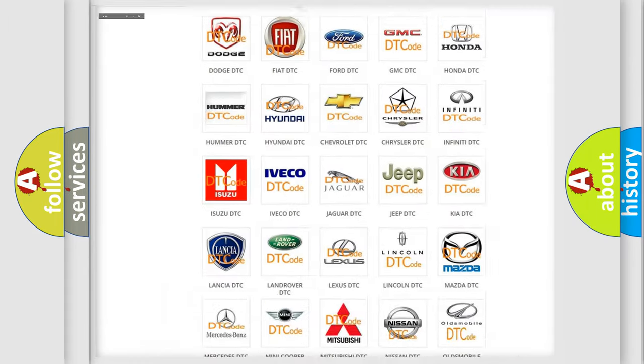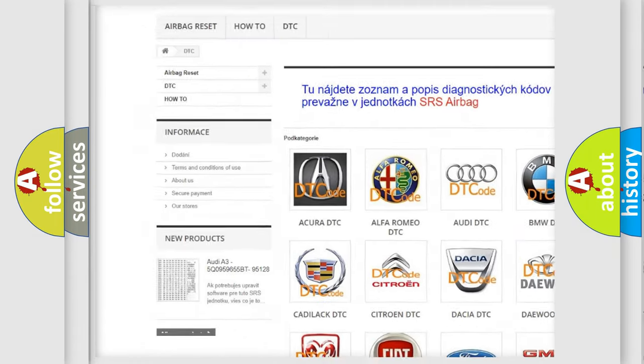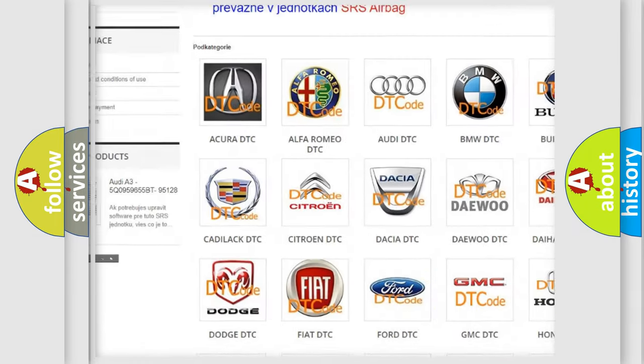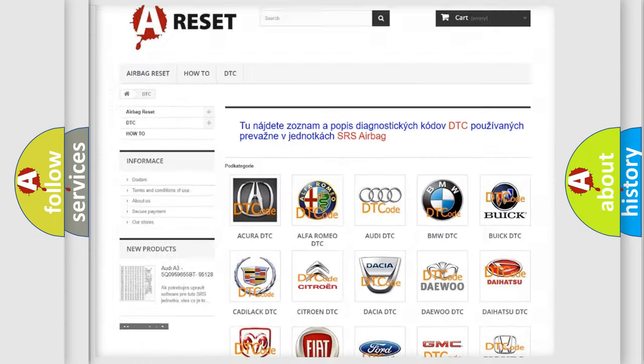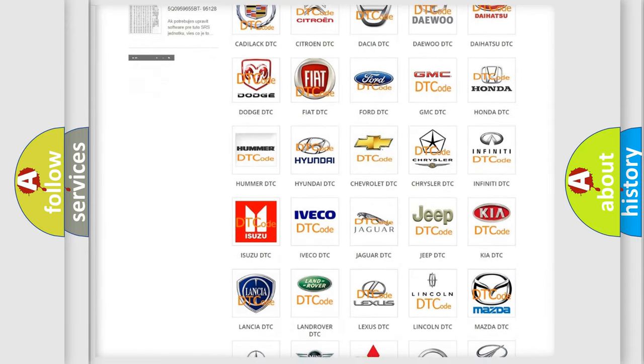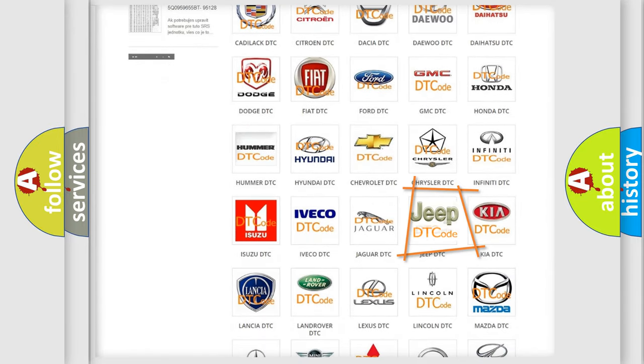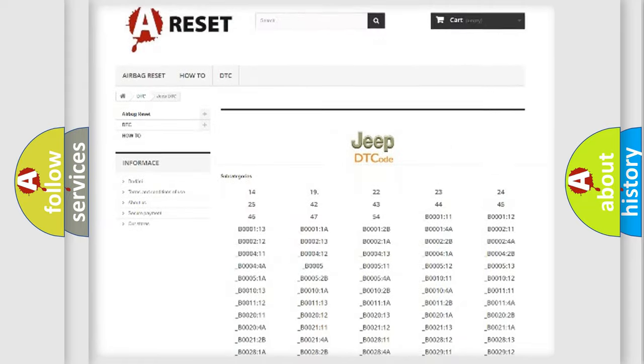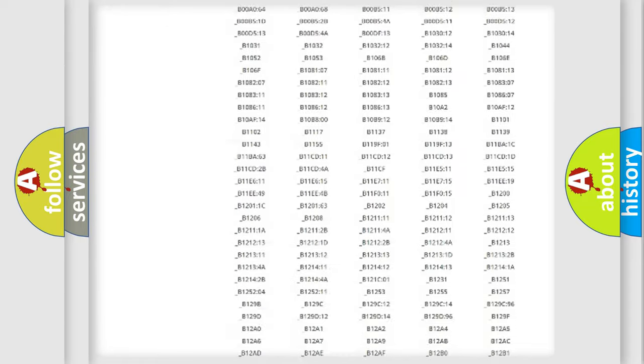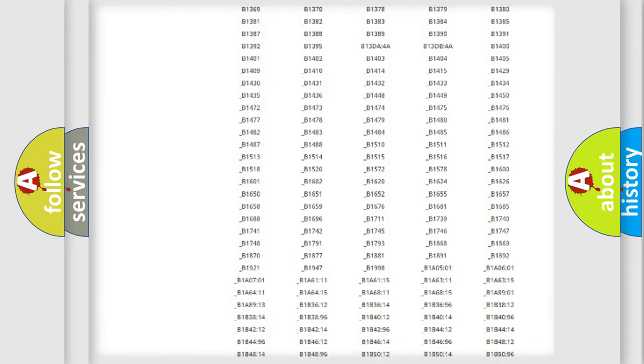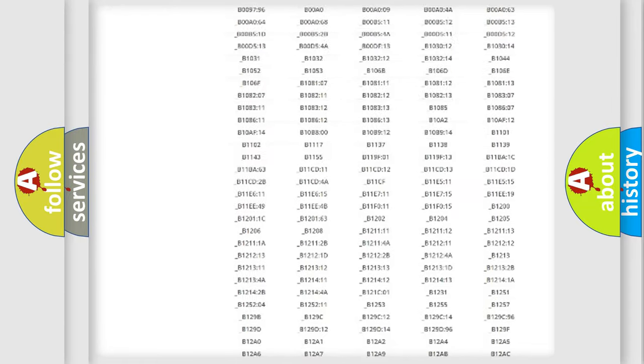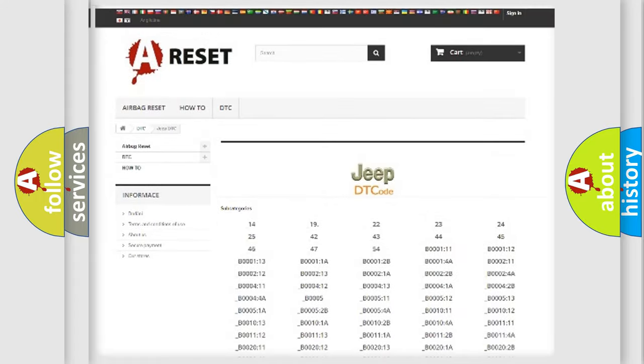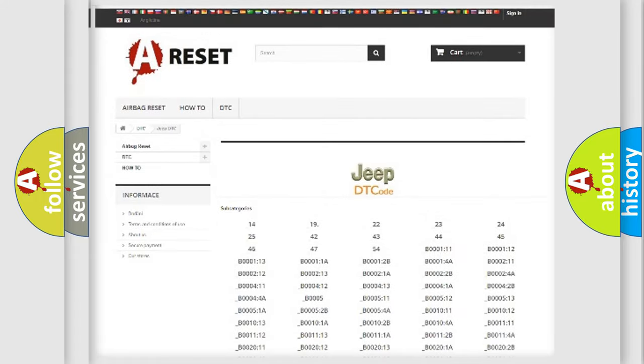Our website airbagreset.sk produces useful videos for you. You do not have to go through the OBD2 protocol anymore to know how to troubleshoot any car breakdown. You will find all the diagnostic codes that can be diagnosed in Jeep vehicles, also many other useful things.